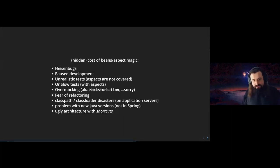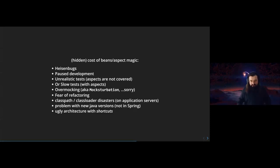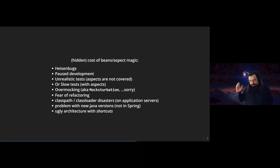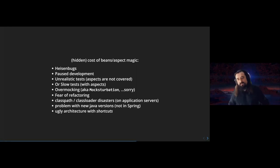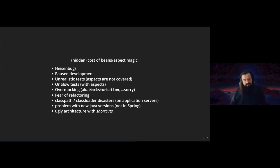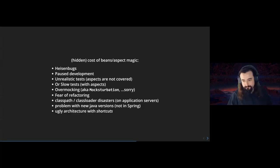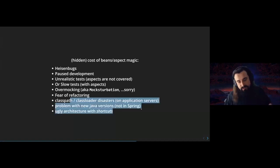Think about combining `@Cacheable` and `@Secured` — could you cache data that was fetched in an admin context and then serve it to a regular user? There's a hidden cost to annotation-based aspects: strange production problems, post-deployment incidents where the whole team can't work because the server does crazy things. Tests are unrealistic because they run without aspects — for years the Spring team promoted testing just the logic without transactions. And if you test with all aspects, tests become very slow.